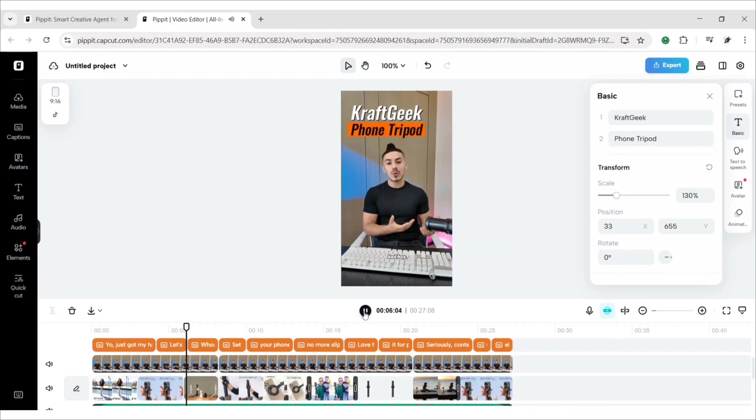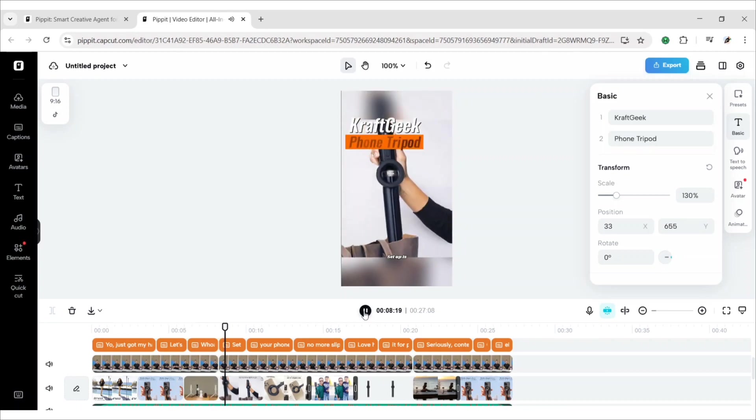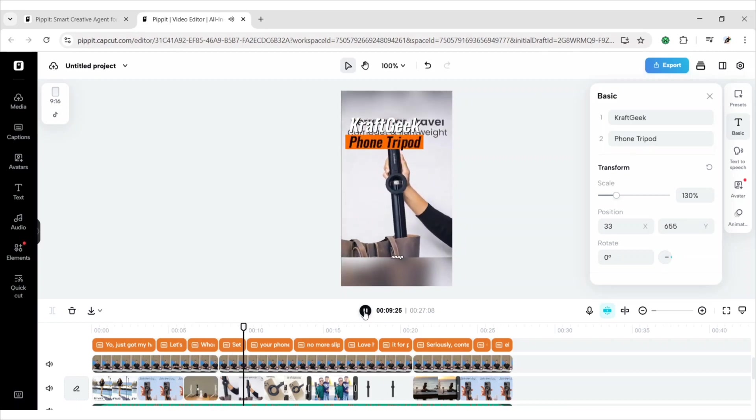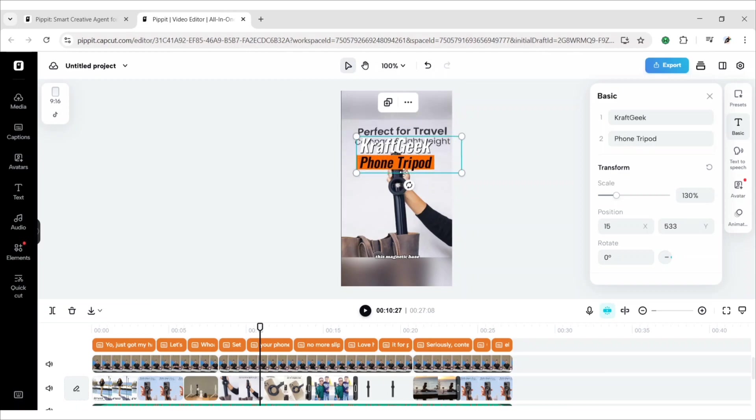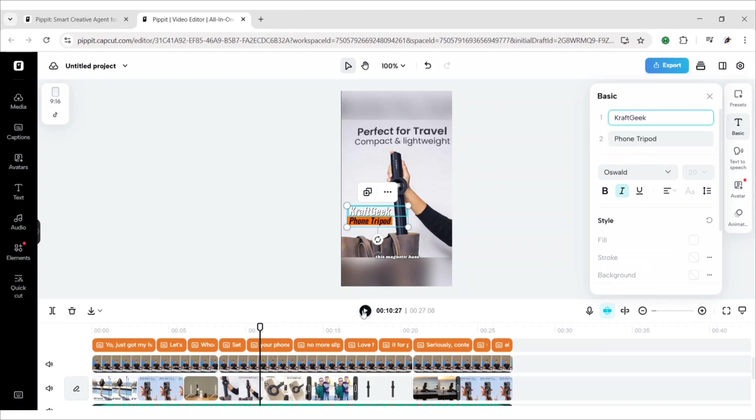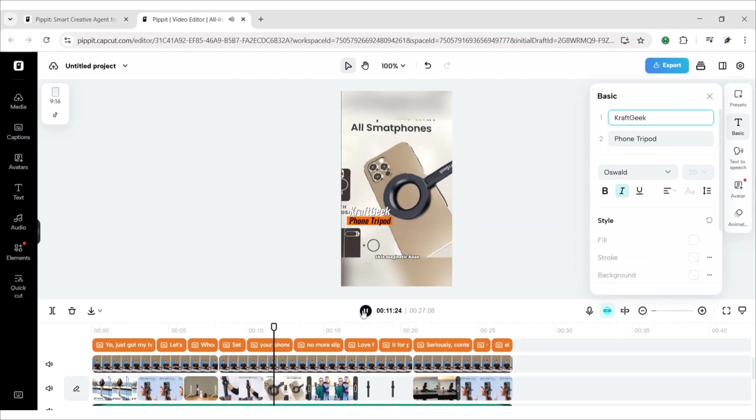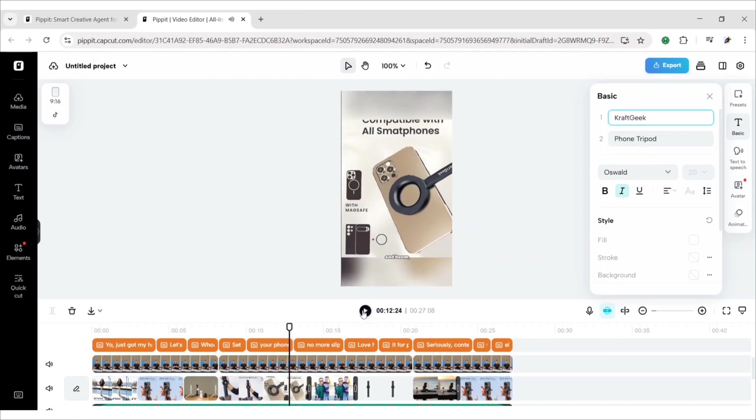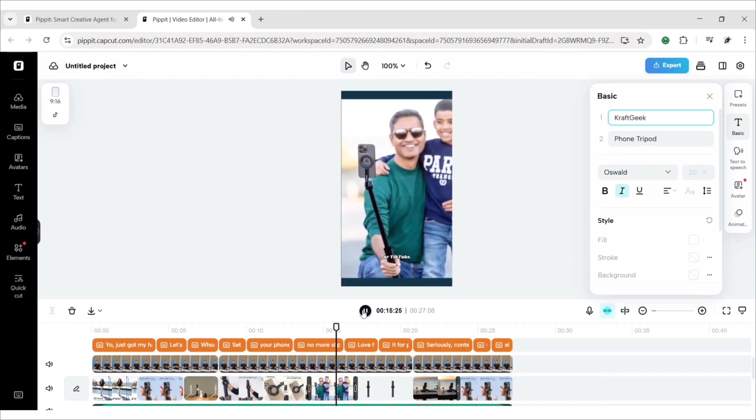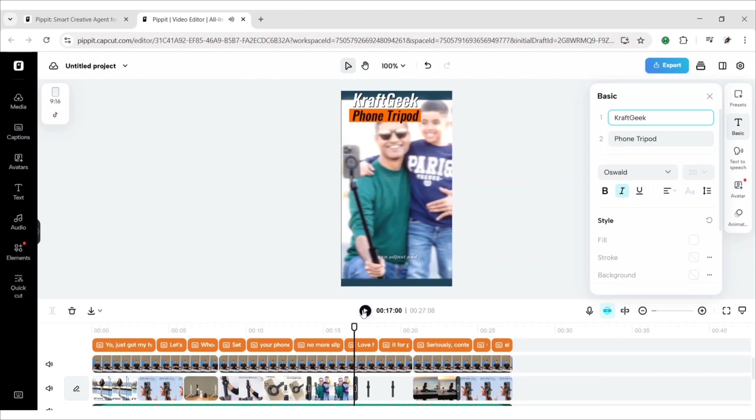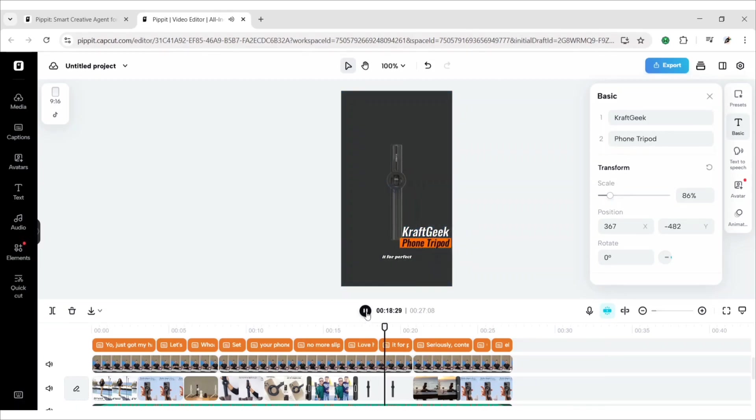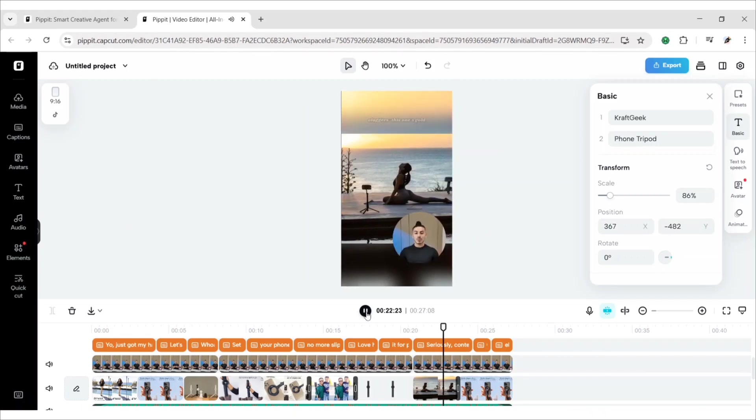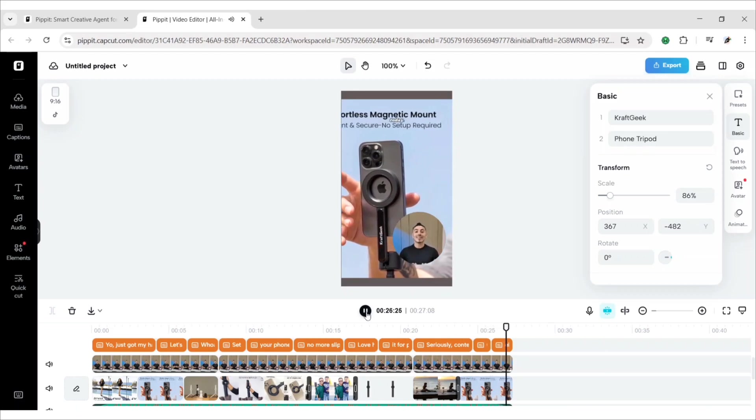Whoa, feels solid. Setup is a breeze. Snap your phone onto this magnetic base and boom. No more slipping during time lapses or TikToks. Love how I can adjust and rotate it for perfect shots every time. Seriously, content creator, blogger, this one's gold. Grab yours now. Elevate your game today.